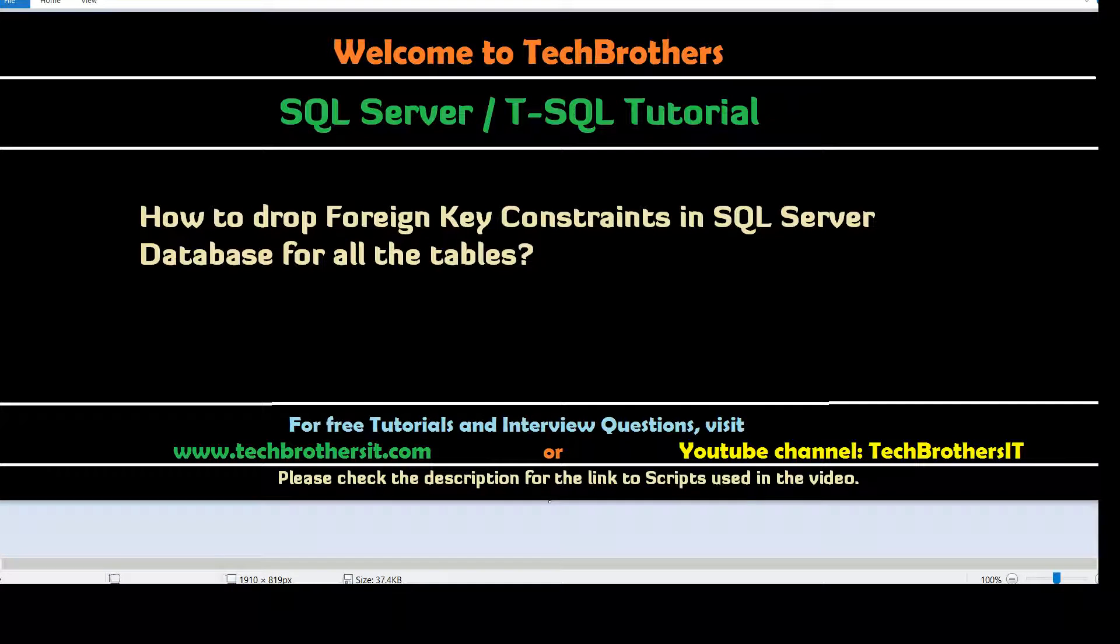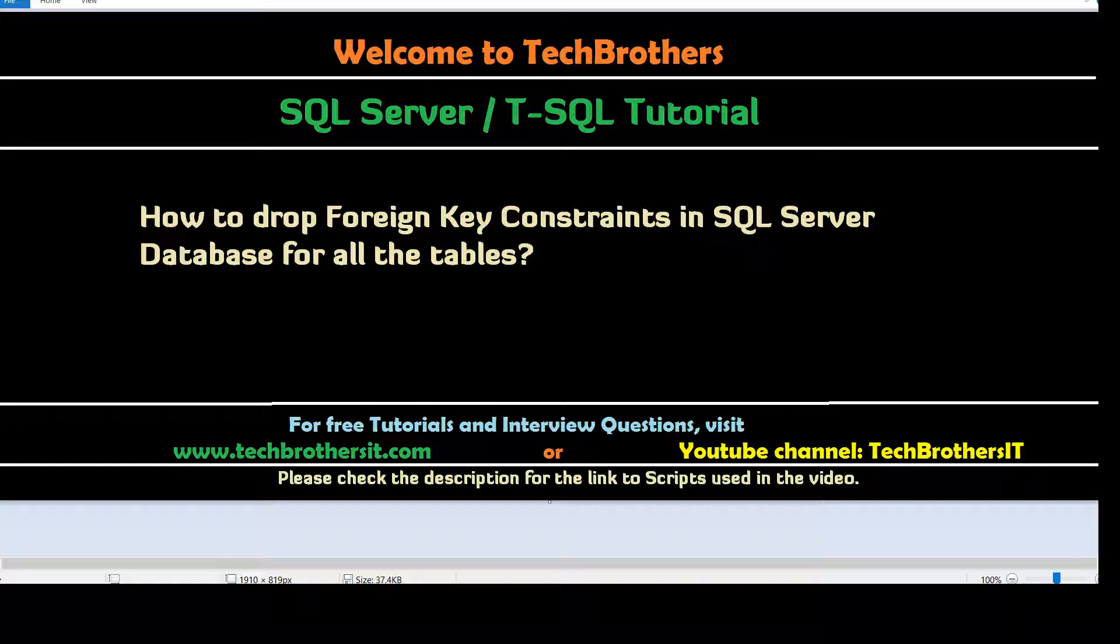Welcome to Tech Brothers with Amir. In this video we are going to learn how to drop foreign key constraints in SQL Server Database for all the tables. This question or video can be used as an interview question and for real-time scenarios.